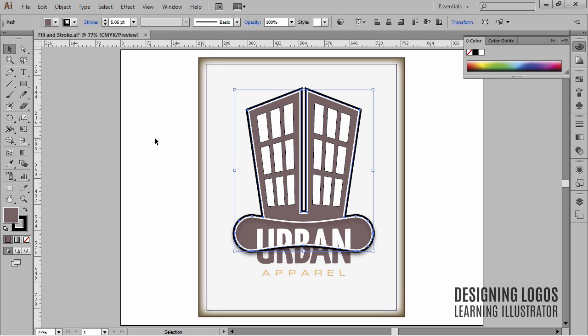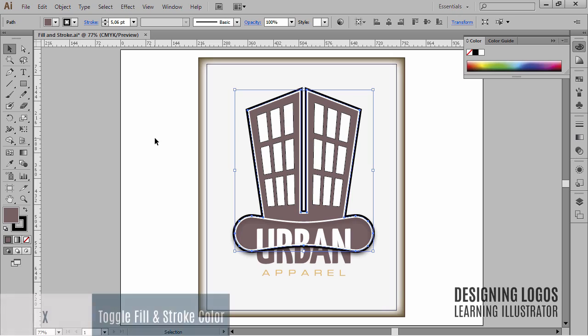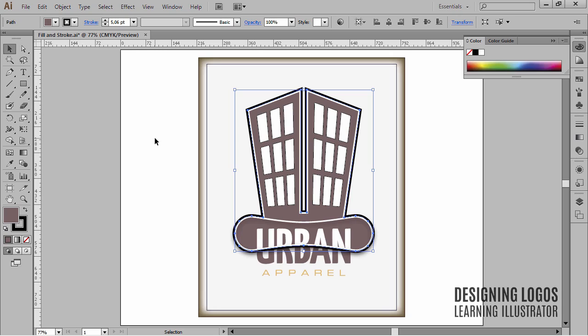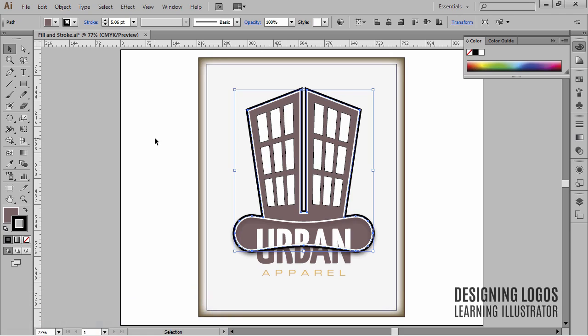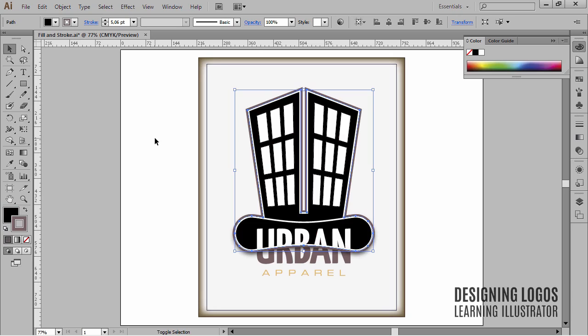Quick aside note here. It would be fantastic if you decided to learn some basic shortcuts early in this course — you'll be using them a lot and they will make your work with this software so much easier. The quickest way to move between fill and stroke color is the letter X on your keyboard. Pressing it repeatedly will create a toggle between fill and stroke color.